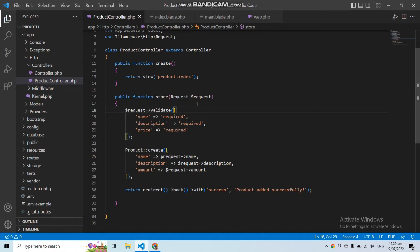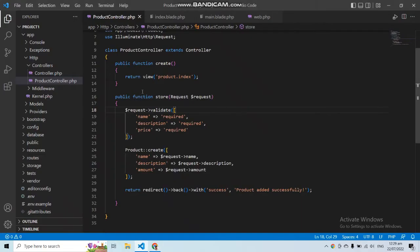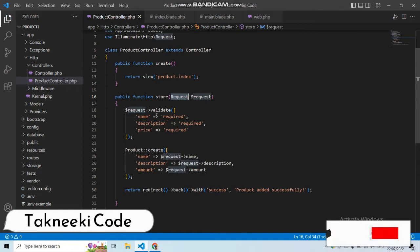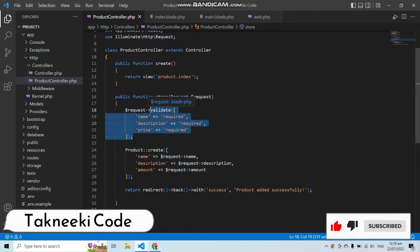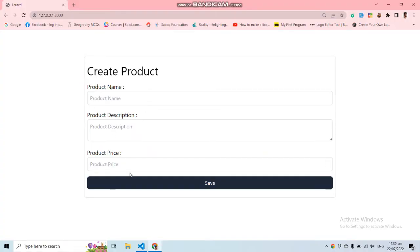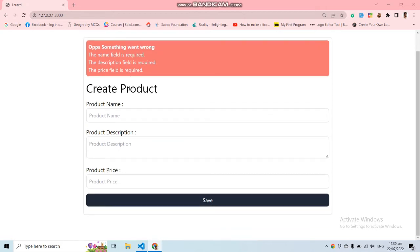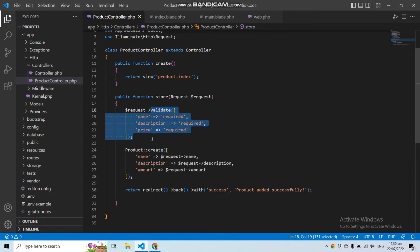As you can see in this project, I am storing the product details with the help of a create product form. In the controller I am using the request class and the validate function to validate the data. If I go to the application and submit the empty form I will get the validation errors. We will create a separate form request to handle the validation. Form request classes allow you to encapsulate your own validation and authorization logic, and you can create one with the php artisan command.